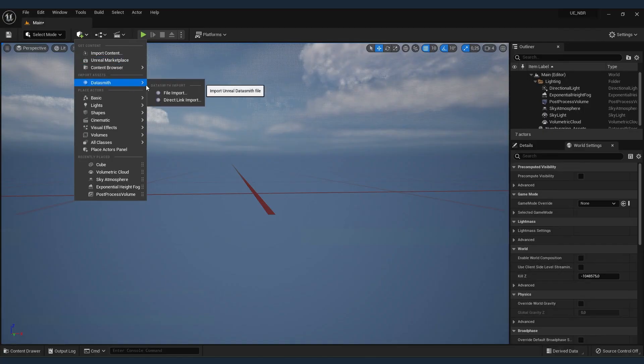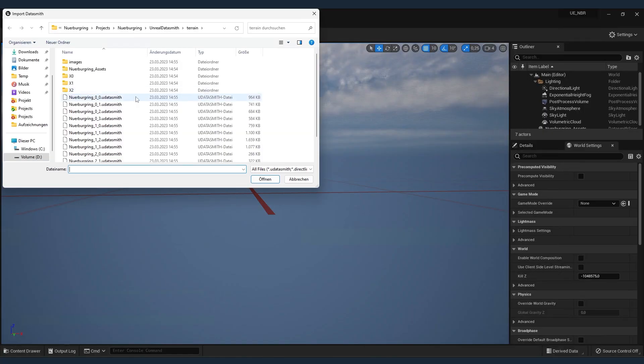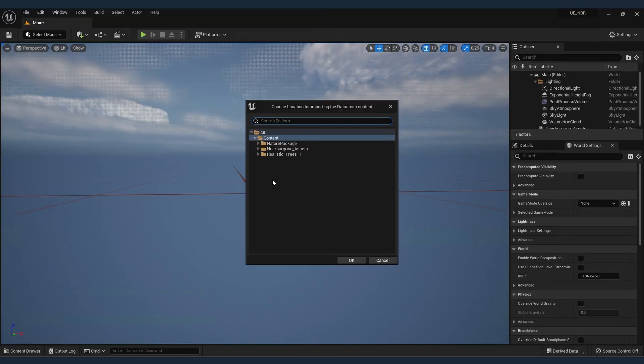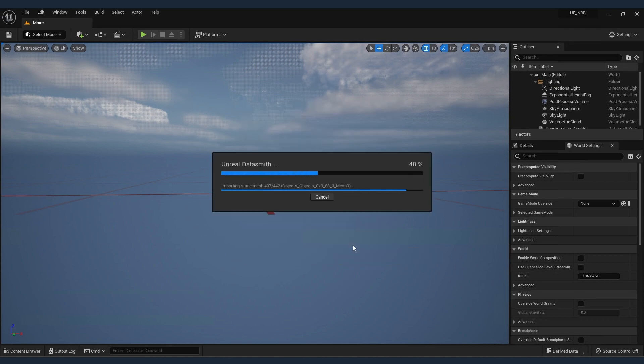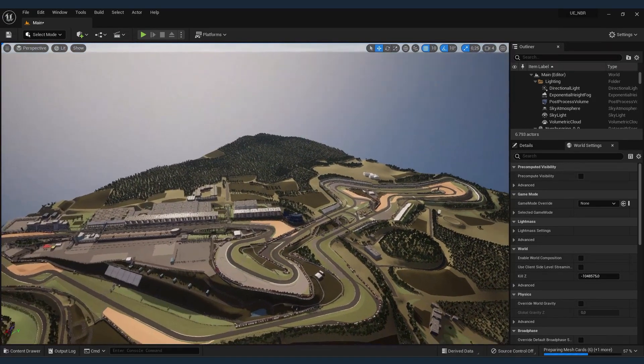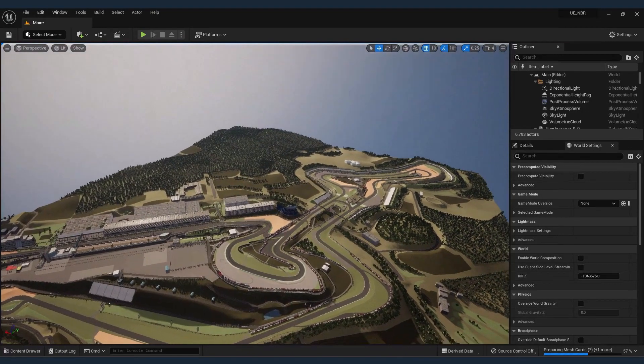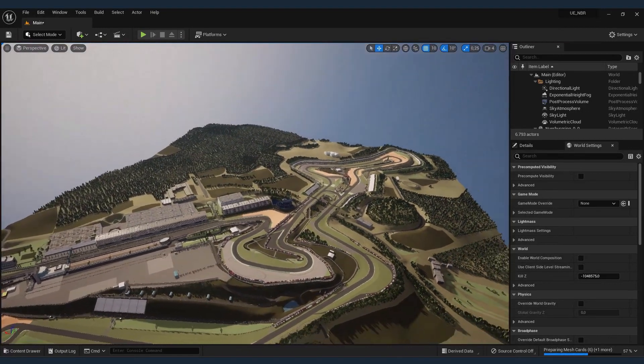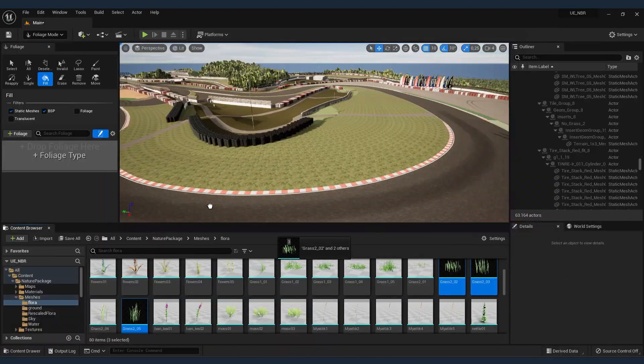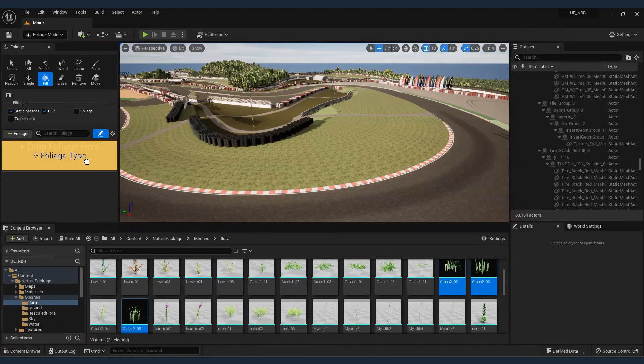The process of importing into Unreal Engine 5 using the Datasmith plugin is simple and straightforward. Once the terrain is imported, we can make a series of modifications thanks to the attributes previously assigned in Trion 3D Builder.